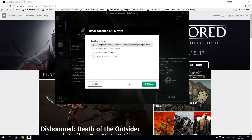This is what you will see next. There is a location to install and a Change Location button, but if you click on it, nothing happens.